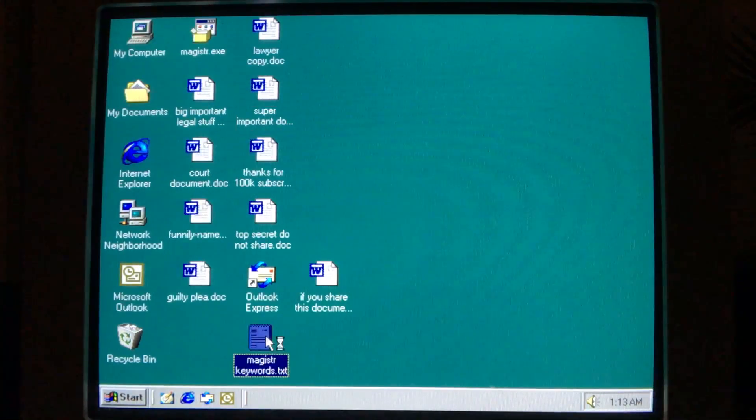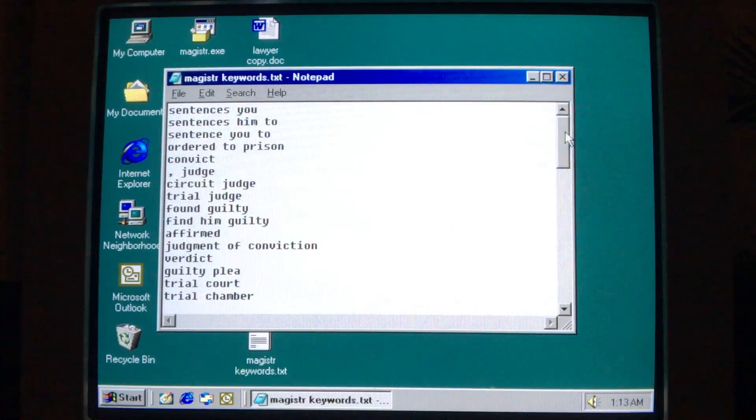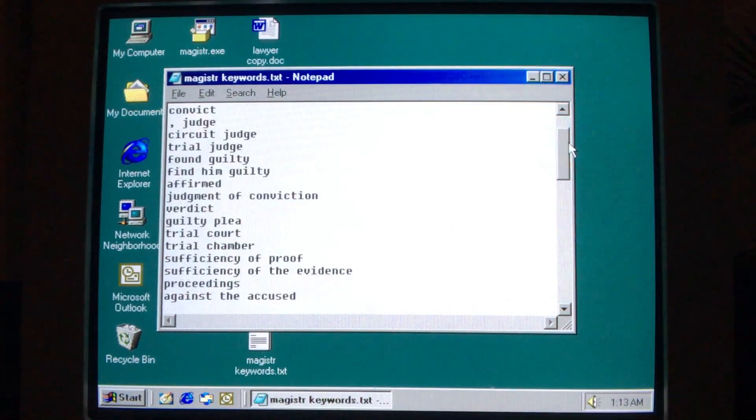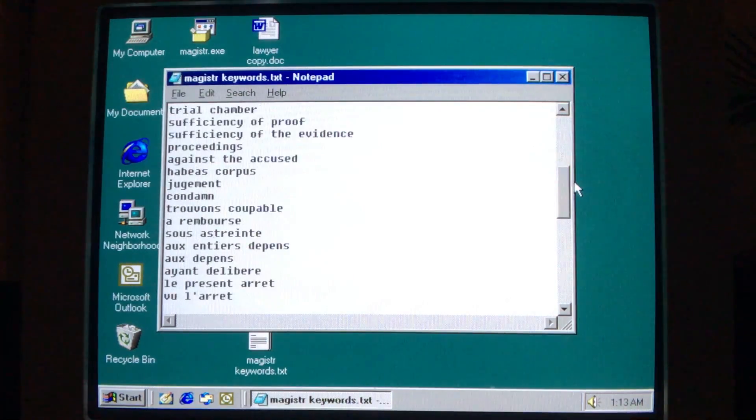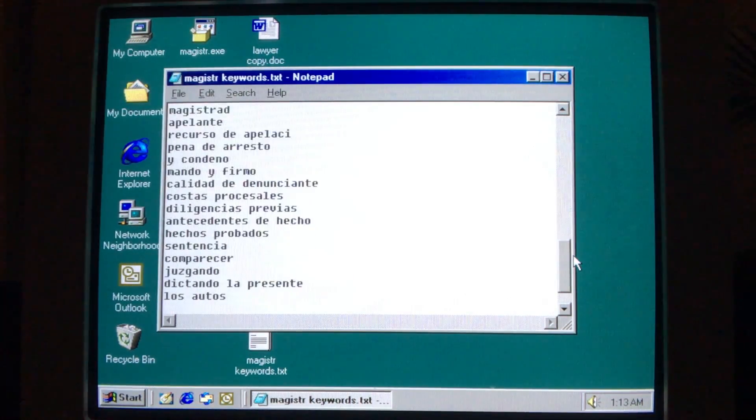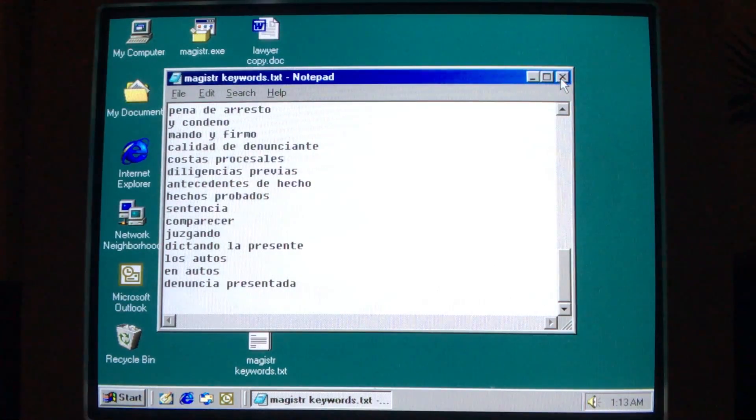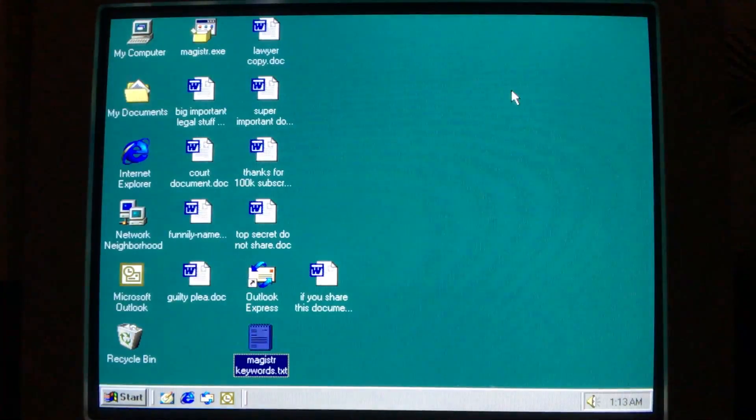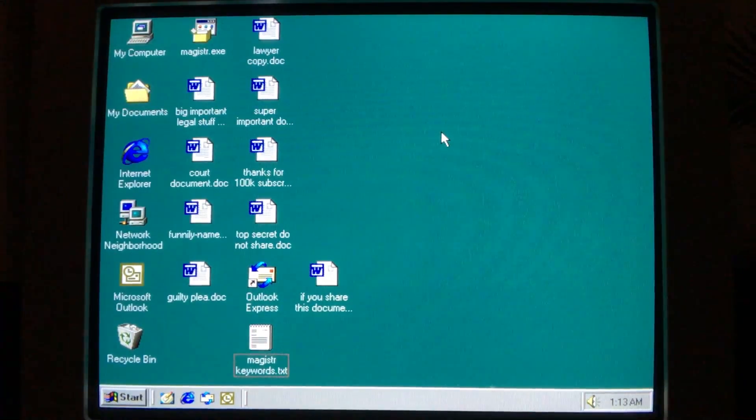Magister specifically examines the contents of all text and Word documents on the computer to check for phrases related to the legal system in three languages: English, French, and Spanish, in order to decide whether or not to activate its payloads. More on that in a bit. For the purposes of this video, there are multiple Word documents, however they all have the same text content.